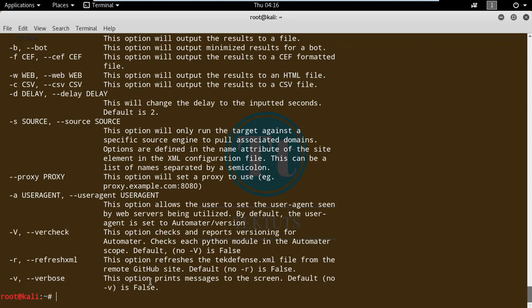If you want to check against only one source or specific sources, you can specify a list of sources in a file or give the source name directly using the minus s option — make sure sources are comma-separated. To change or set a proxy, use the double minus proxy option. To change the user agent, use the minus a option.